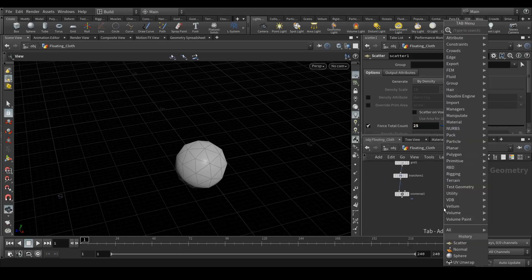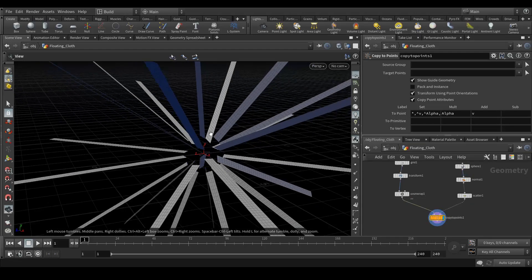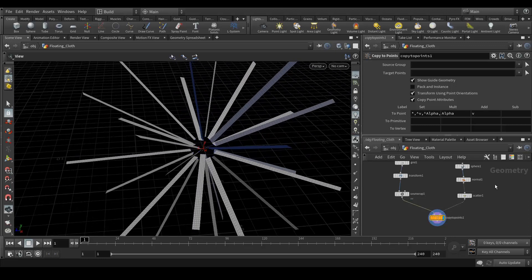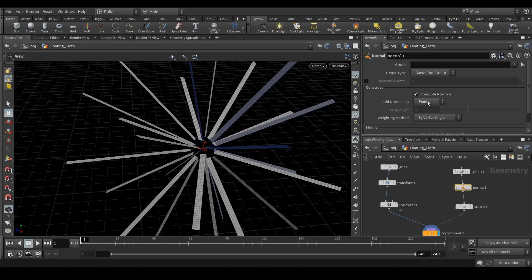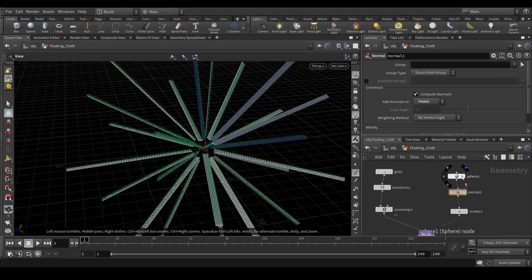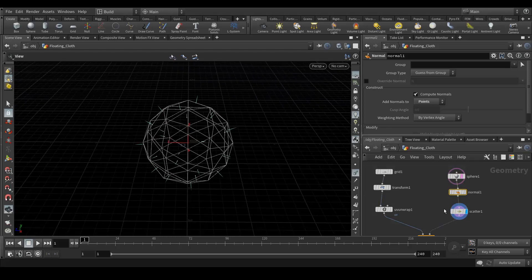Now we need to create another node which is copy to points. Let's connect the grid here and the sphere here. Now you can see that we have generated these grids on the scatter points. As you can see, if I bypass this, the grid geometry is instancing on the points but not taking the direction of the faces. When I enable the normals to point, you can see that they are now facing according to the normals. That's why we did this exercise.